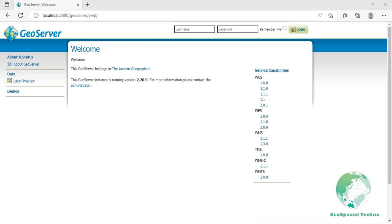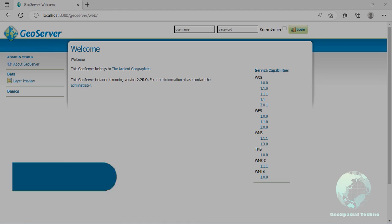Hello everyone! Welcome to our GeoSpecial Techno channel. Last session, we learned how to install GeoServer by two most commonly used methods in Windows. In this session, we would like to talk about the About and Status section of GeoServer. If you want to know more details about it, watch the rest of this video.